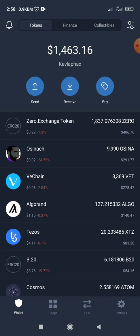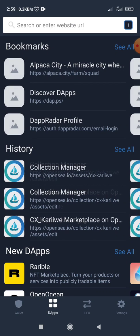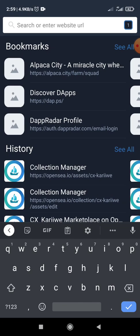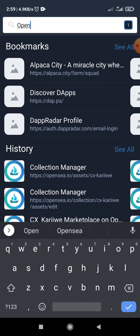So first up, this is my Web3 base wallet, Trust Wallet, and I'll be using the DApp section. So click on DApps, click on here, and I open the OpenSea platform.